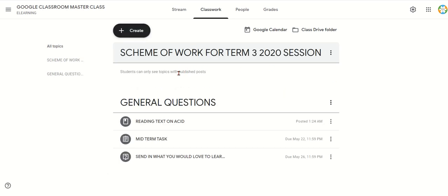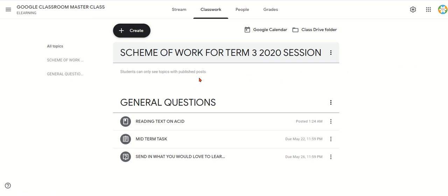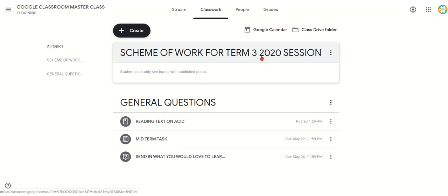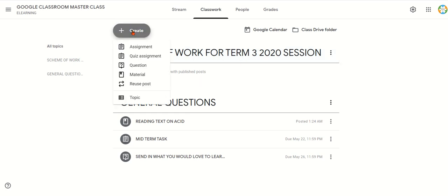You can put your scheme — that's the scheme of work label. Now, apart from the topic, there is nowhere to attach the scheme of work within the topic itself. So I want to attach a scheme of work using Material. You use Material to post resources in your Google Classroom — notes, PowerPoint presentations. So I'm clicking Material.